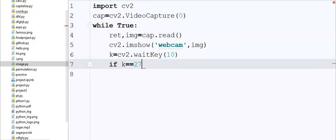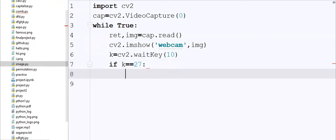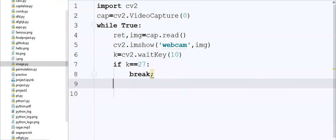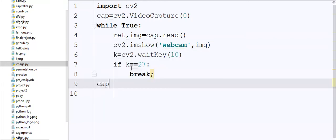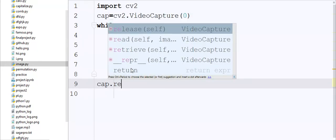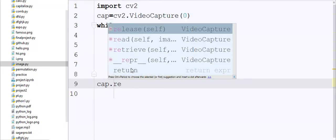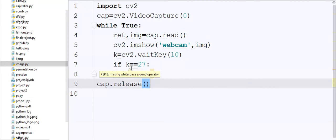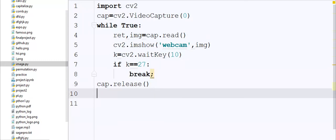At the last I write here cap.release and at the end I write CV2.destroyAllWindows.